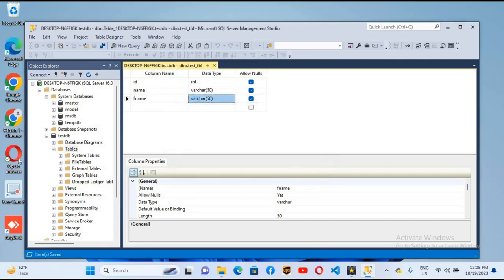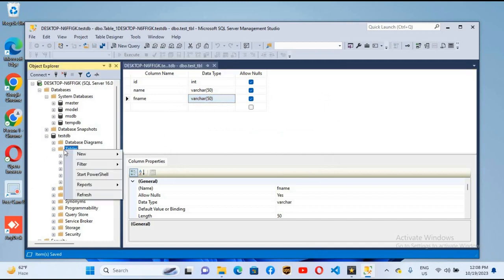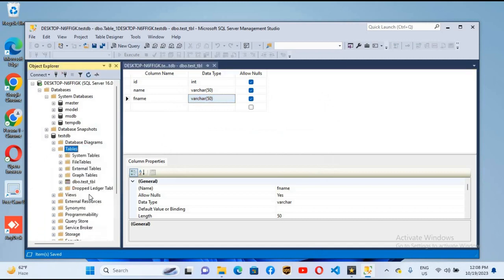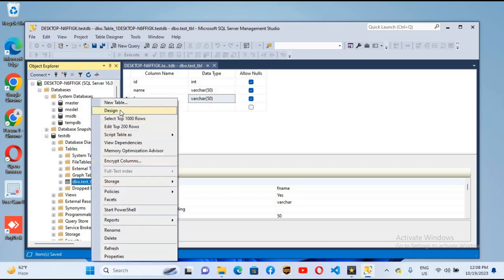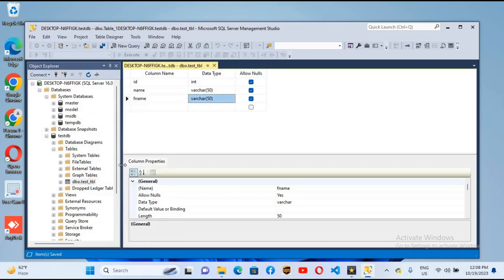You will see test_tbl inside this. If I right click and refresh the tables, you can see test_tbl. Now I can show you the design. This is the design.